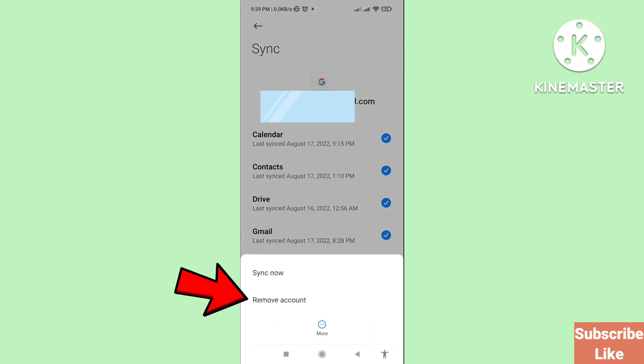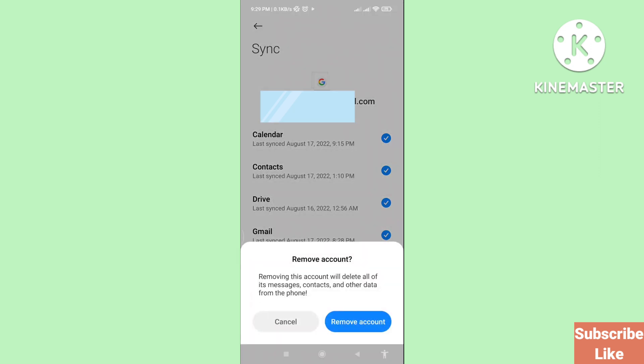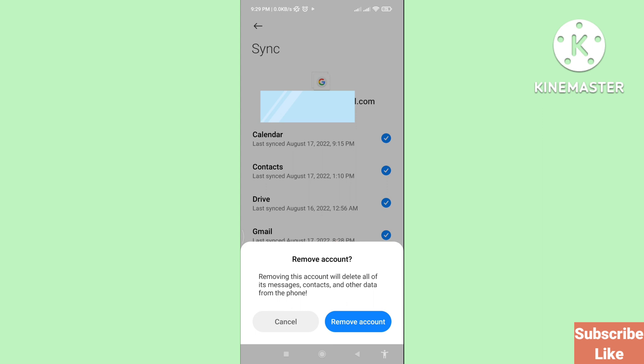Choose Remove Account and click on it. Then confirm again by clicking Remove Account. In this way you can easily remove your Gmail or Google account, or sign out or log out your Gmail or Google account on your phone. Thank you very much and please subscribe to this channel.